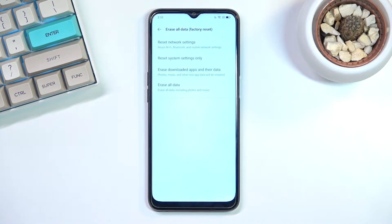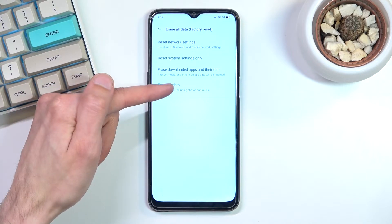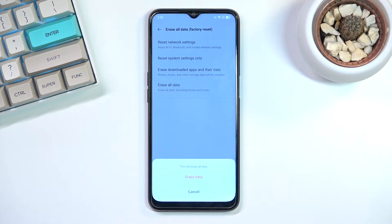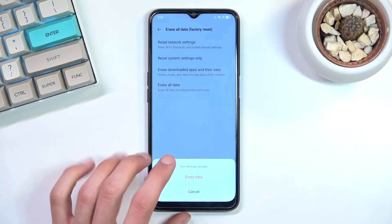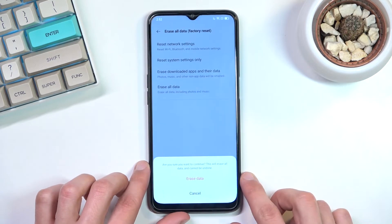Once you press on this it gives you a couple of options. We're interested in the last one which is Erase All Data. Once pressed, it gives you a really quick and vague message — 'this will erase all data' — like the message didn't already imply so. So anyway let's click Erase Data.